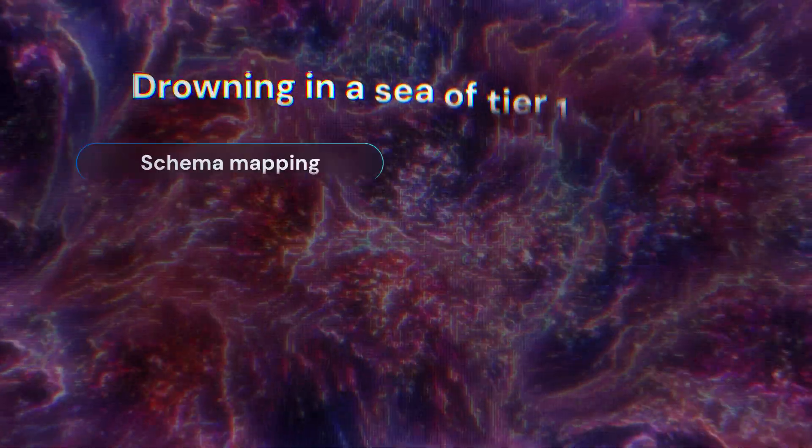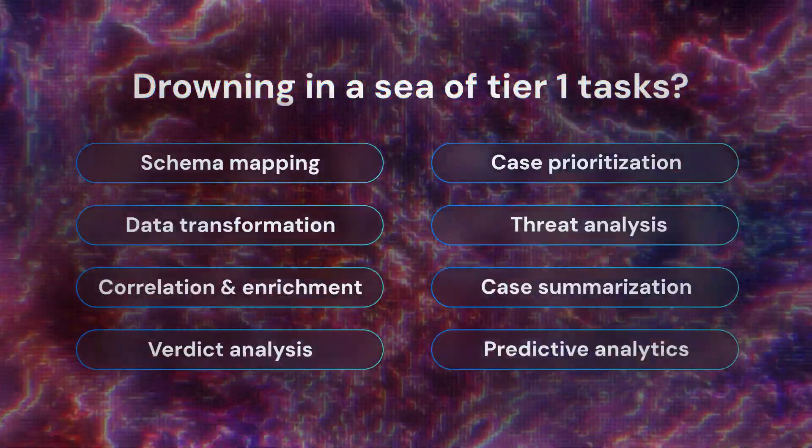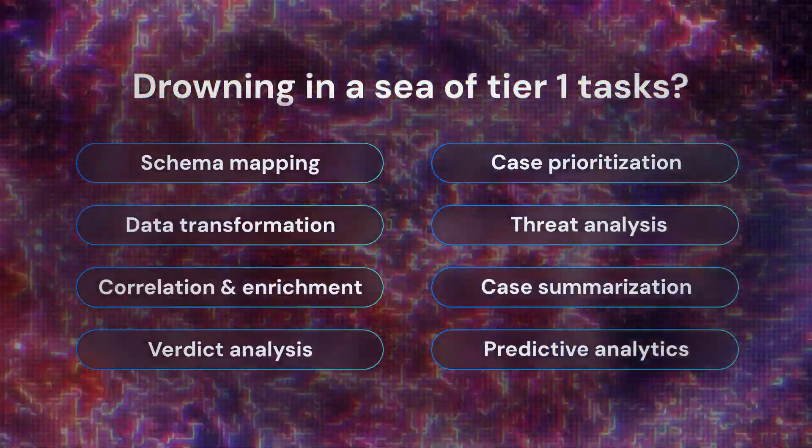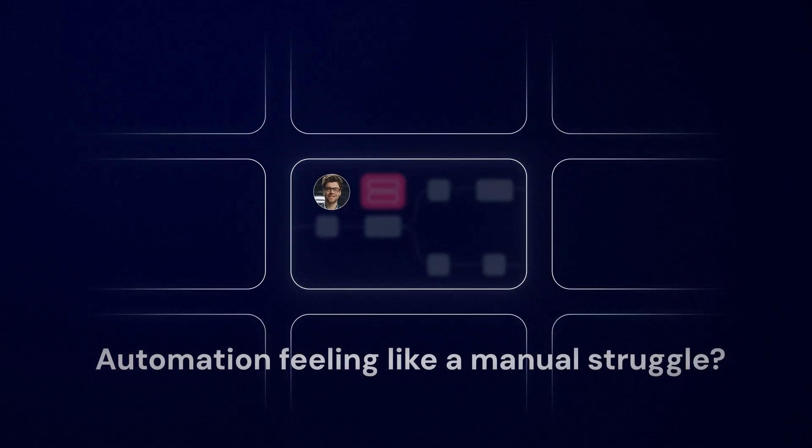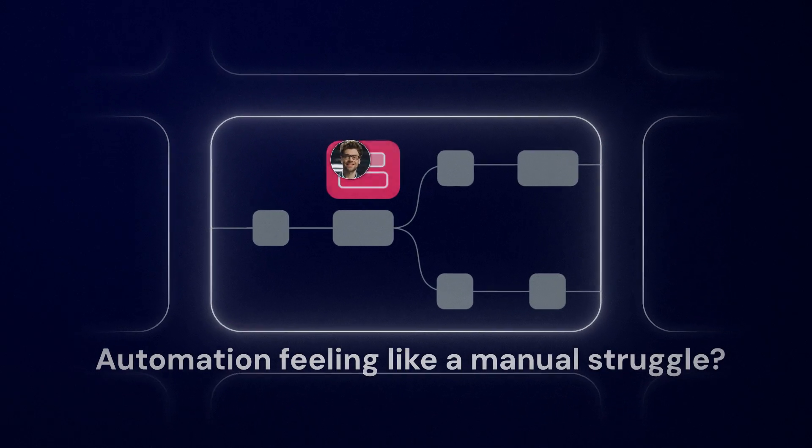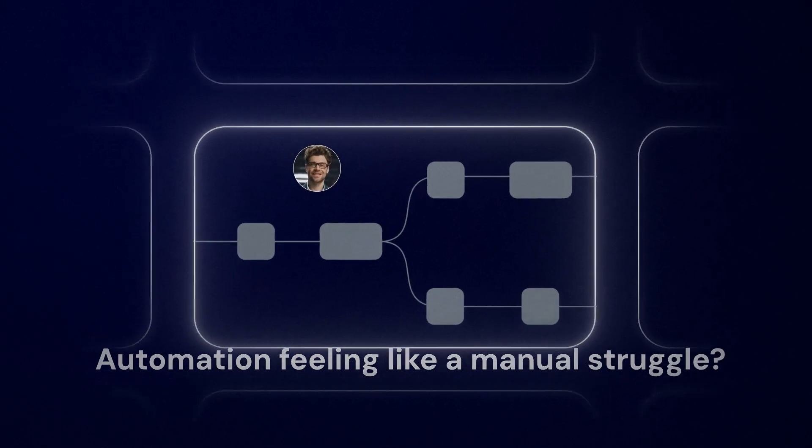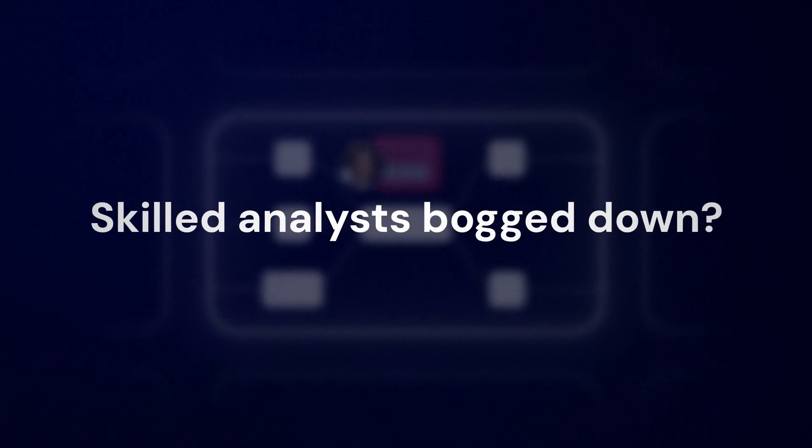Are your SOC teams drowning in a sea of Tier 1 tasks? Is automation still feeling like a manual struggle, leaving your most skilled analysts bogged down?